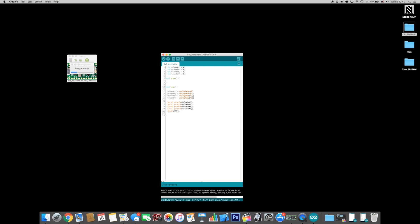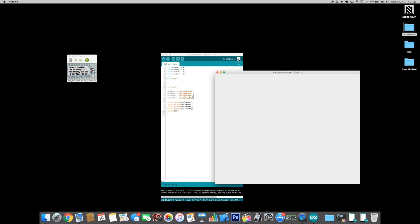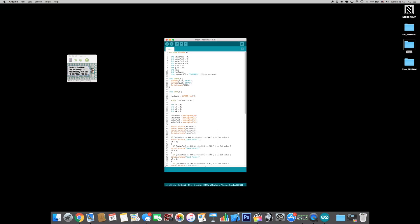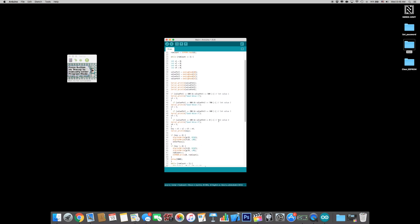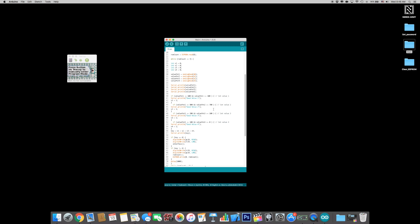Now place all the knobs to the wanted position and read out the data. Open the main sketch. Start by choosing your password and set the four values based on the analog read from earlier. Upload the sketch and you're ready to go.